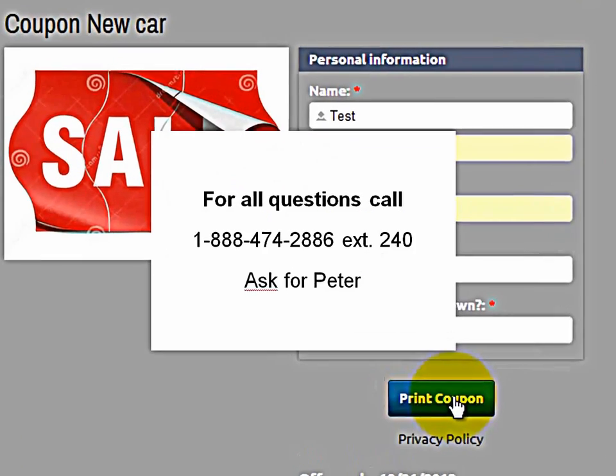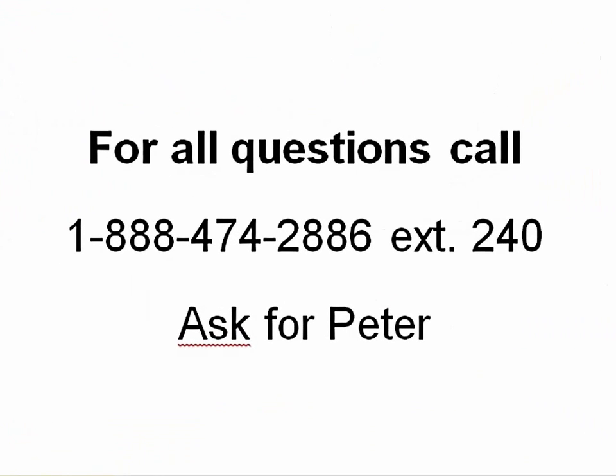Now if you have any questions, please feel free to call me. My number is 1-888-474-2886, extension 240. Once again, my name is Peter, and I bid you all a great day.